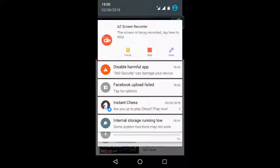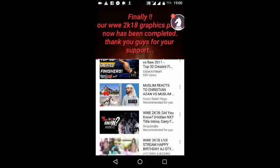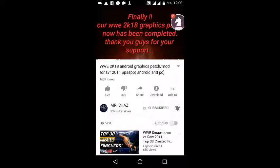Finally, the WWE 2K18 graphics patch is now complete. Thank you guys for your support. It's very easy and very simple. If you really want WWE 2K18 on your Android or computer, please make sure you download the 1.2GB game plus the 192MB patch, and you're going to be playing WWE 2K18 live on your Android.